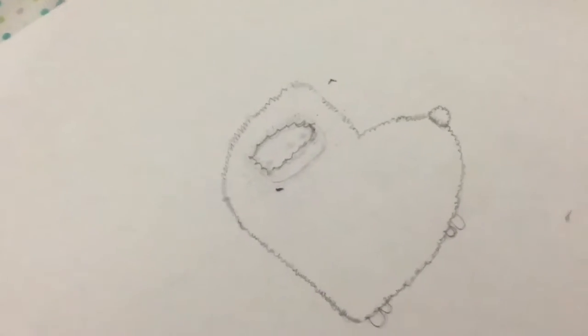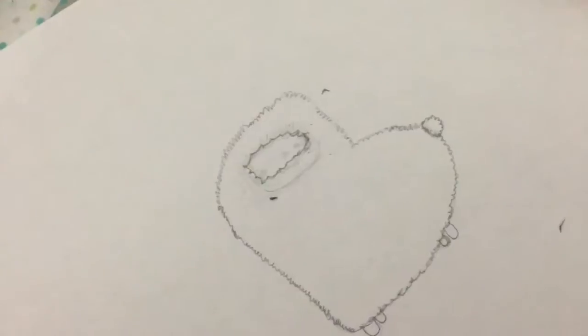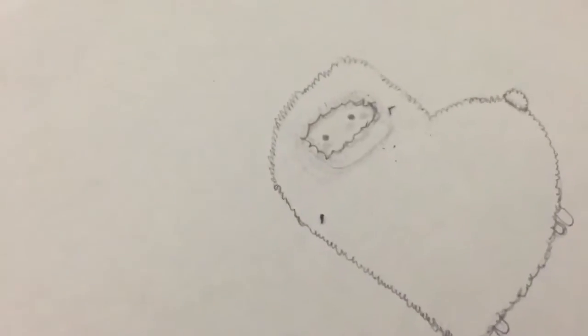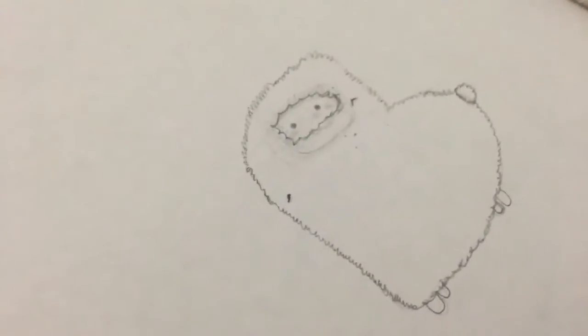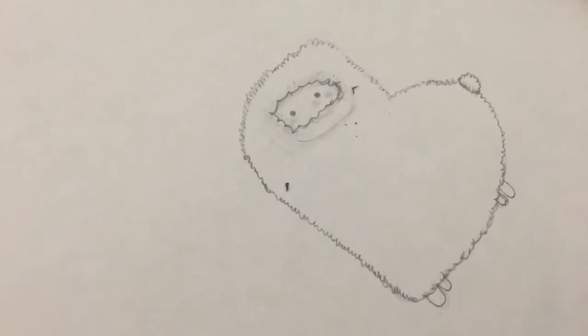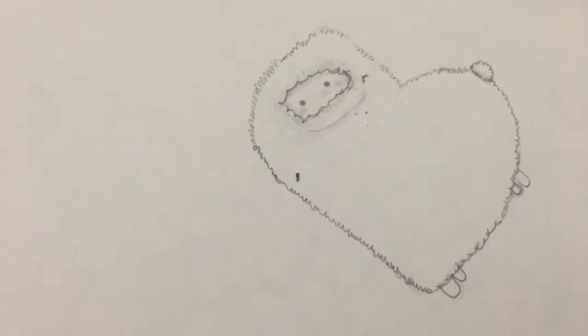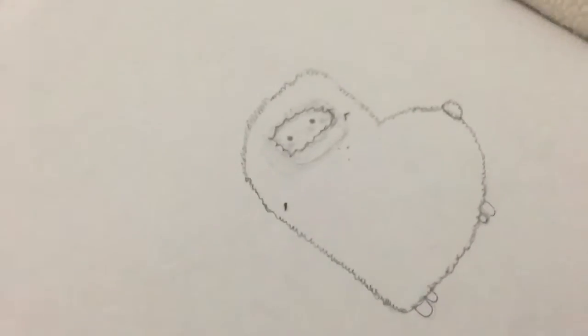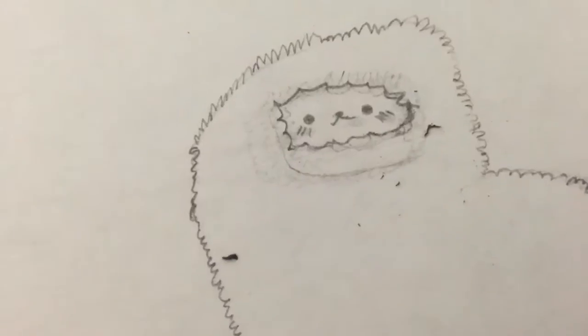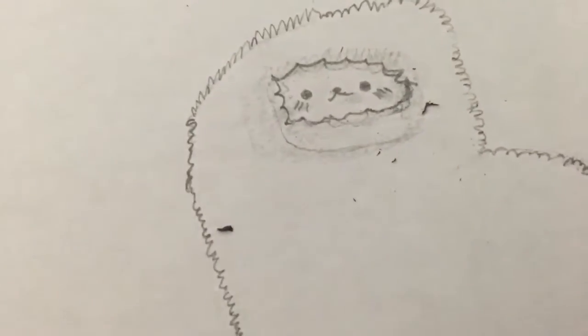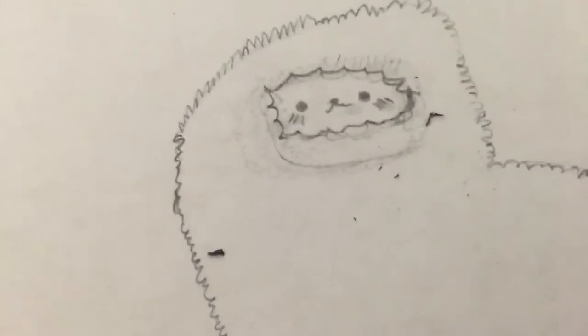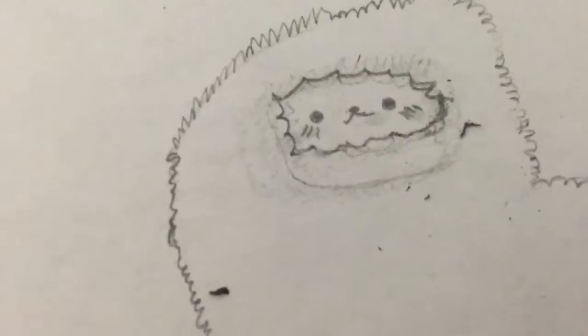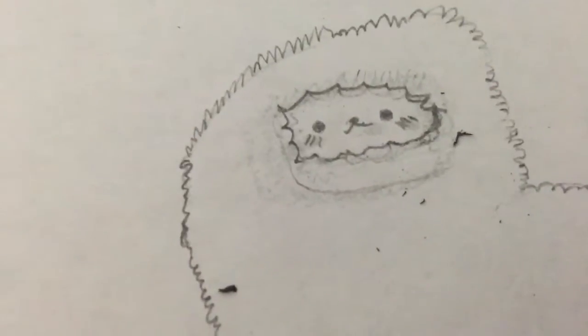So then you're going to want to make the eyes sort of close and sort of far away from each other, like this. For the mouth, you're going to make it like a dog's or a cat's mouth. So this is what it should look like. And I did have little lines underneath the eyes, but you don't have to do that.